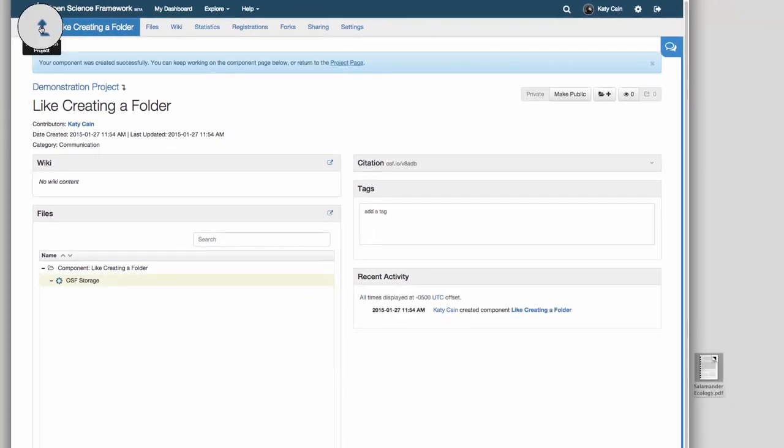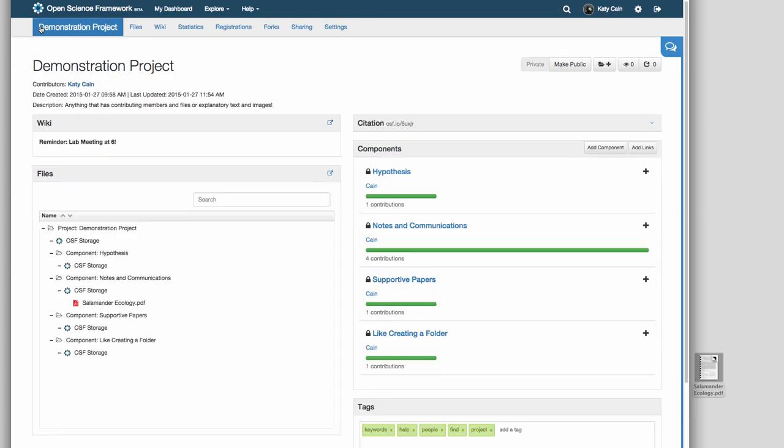To return to your main project, you simply click the small blue arrow to the left of the title.